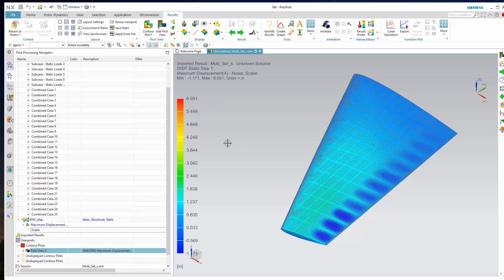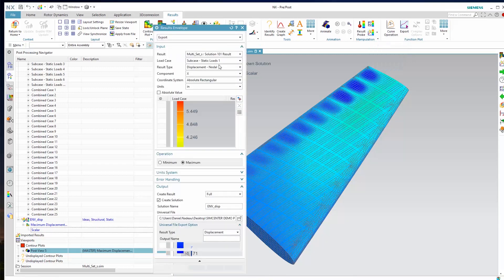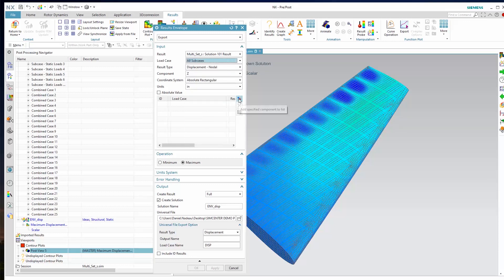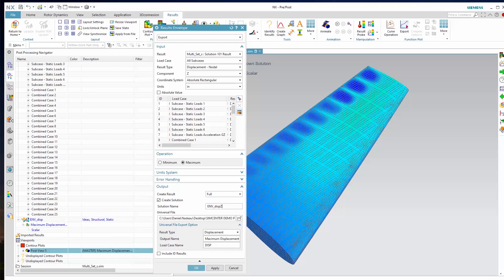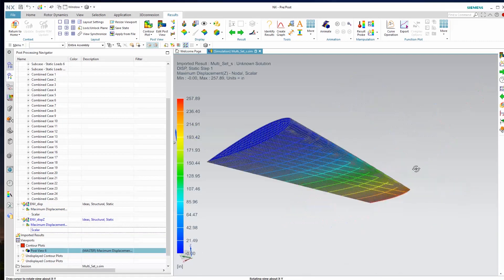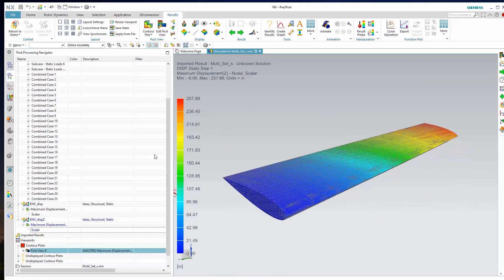It looks like I plotted in the x direction — I wanted the Z, so let me go ahead and do it again. This time we'll say envelope displacement, grab Z, say all sub cases, and make sure we put Z in the name. Now I have a new result giving me max displacement in the Z, and I can post-process that. I can see there is a large amount of displacement occurring from one of my sub cases. So instead of looking at each individual one by itself, I can go ahead and envelope it, and now I have a maximum value from all those cases.